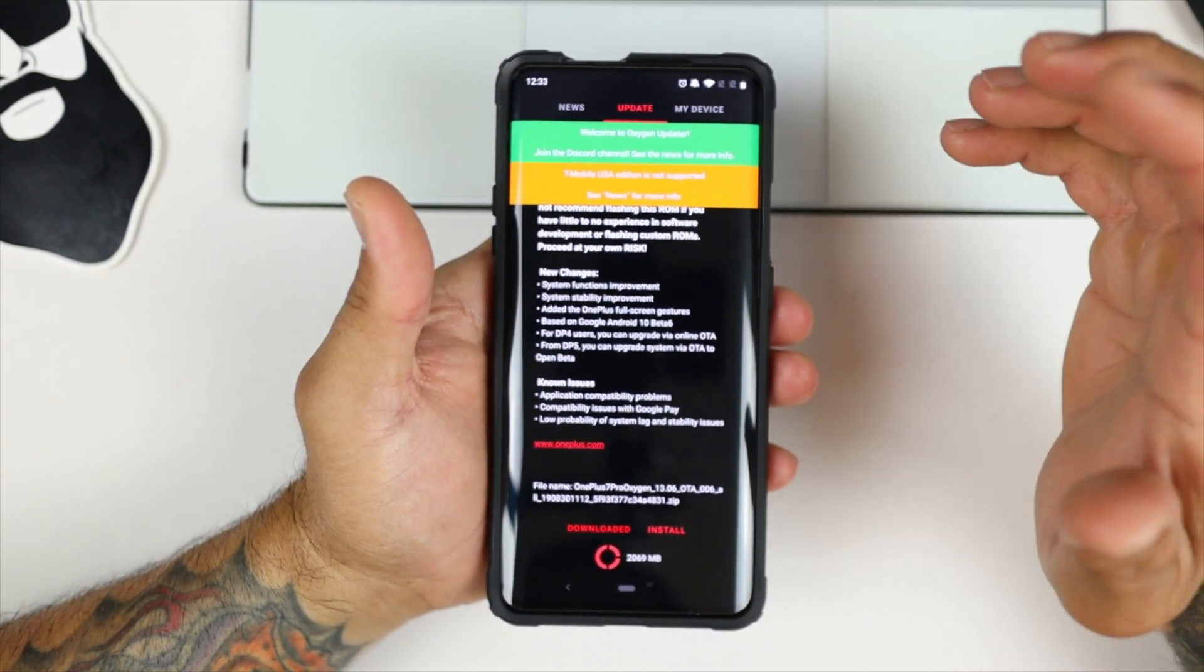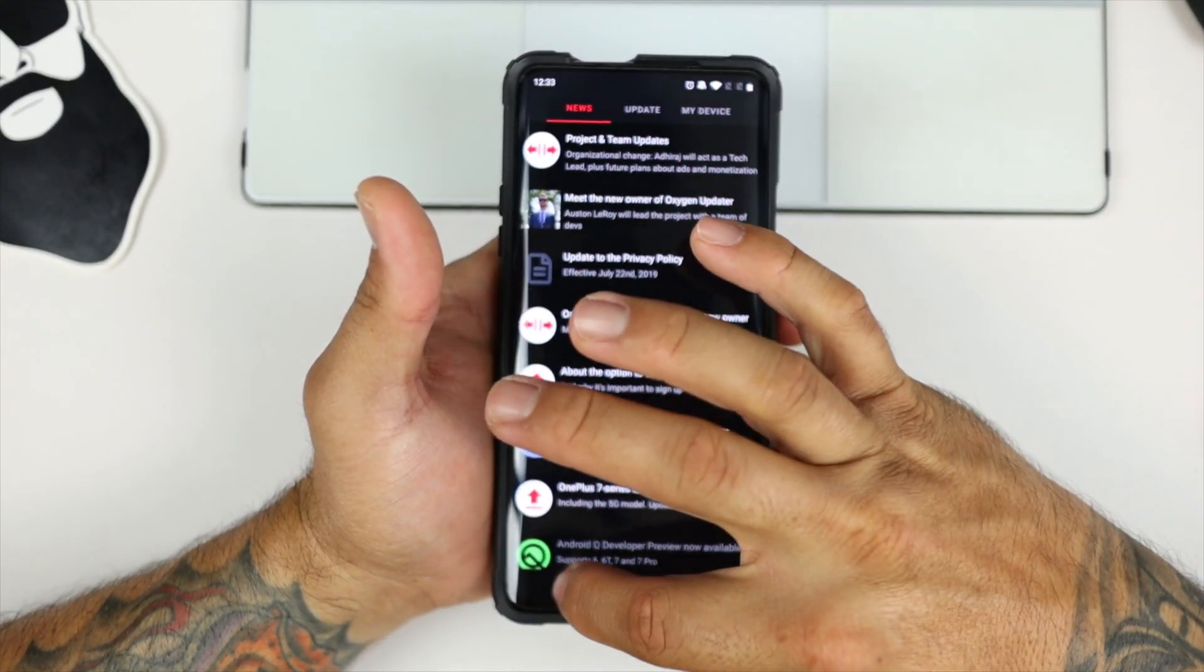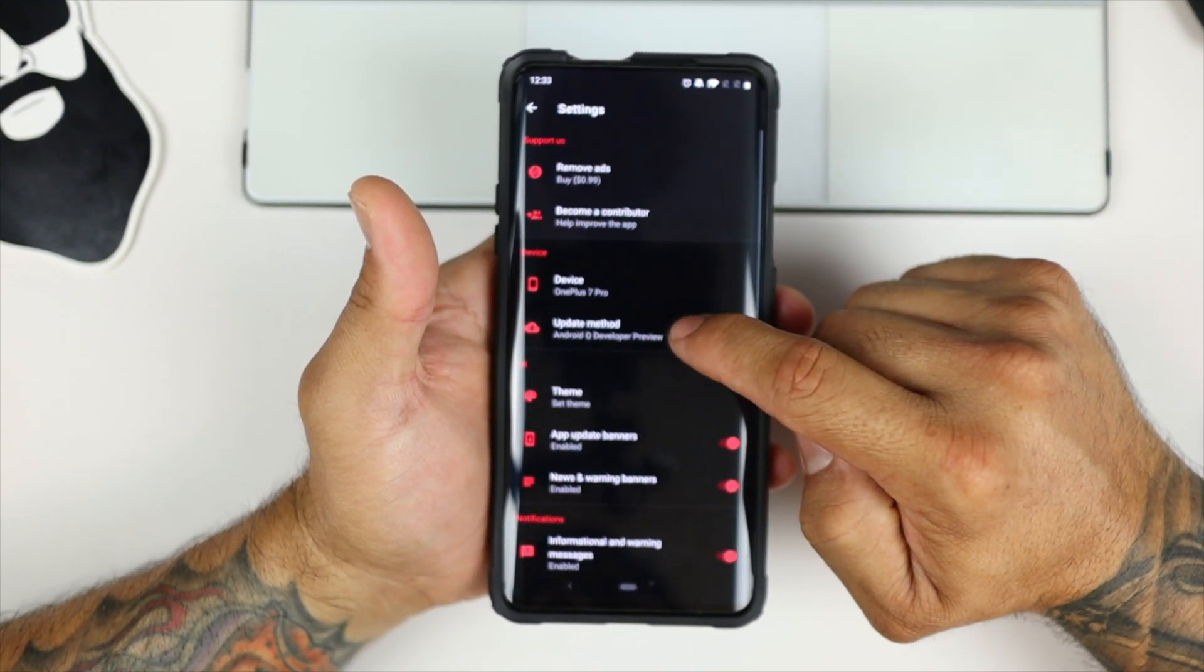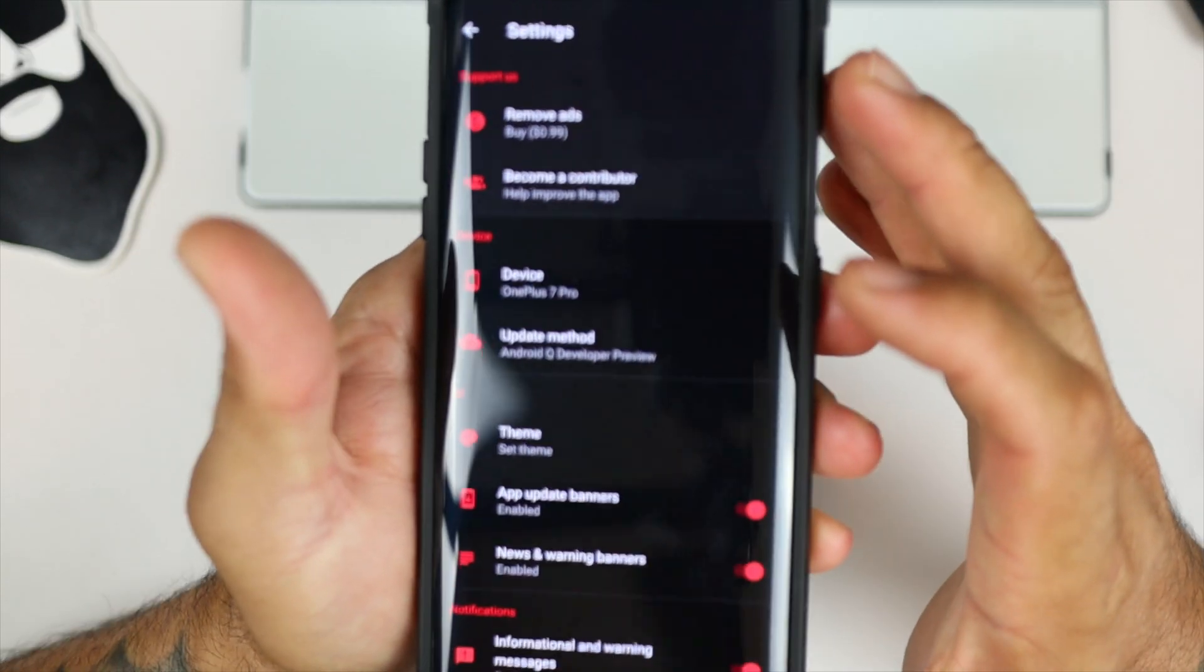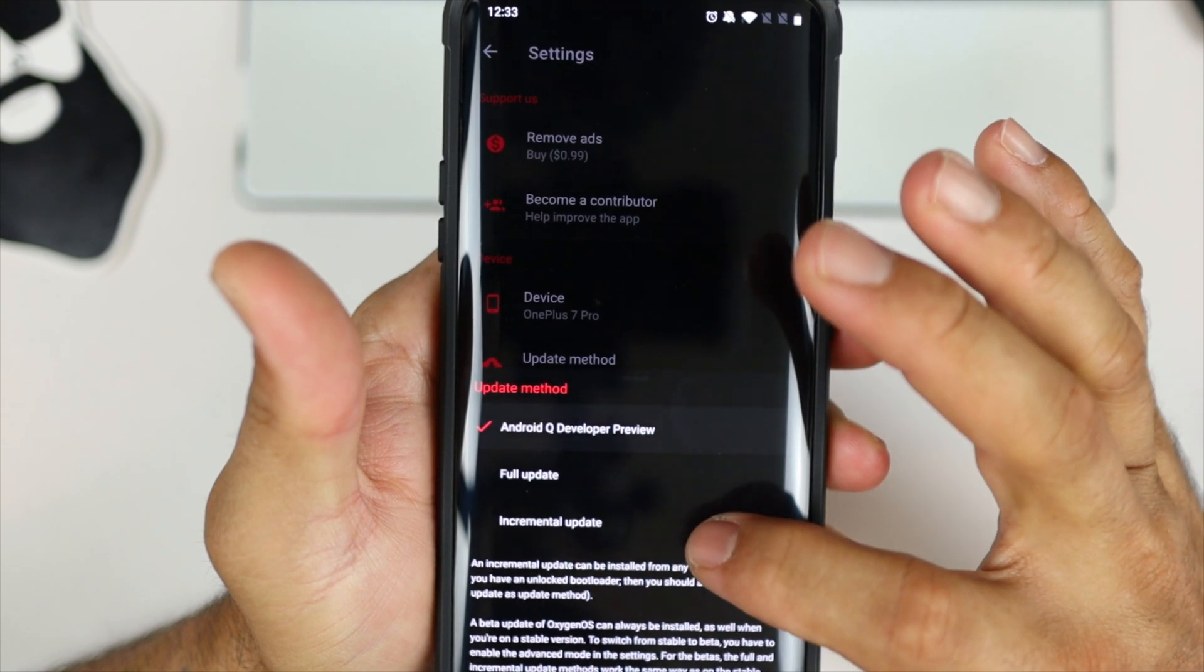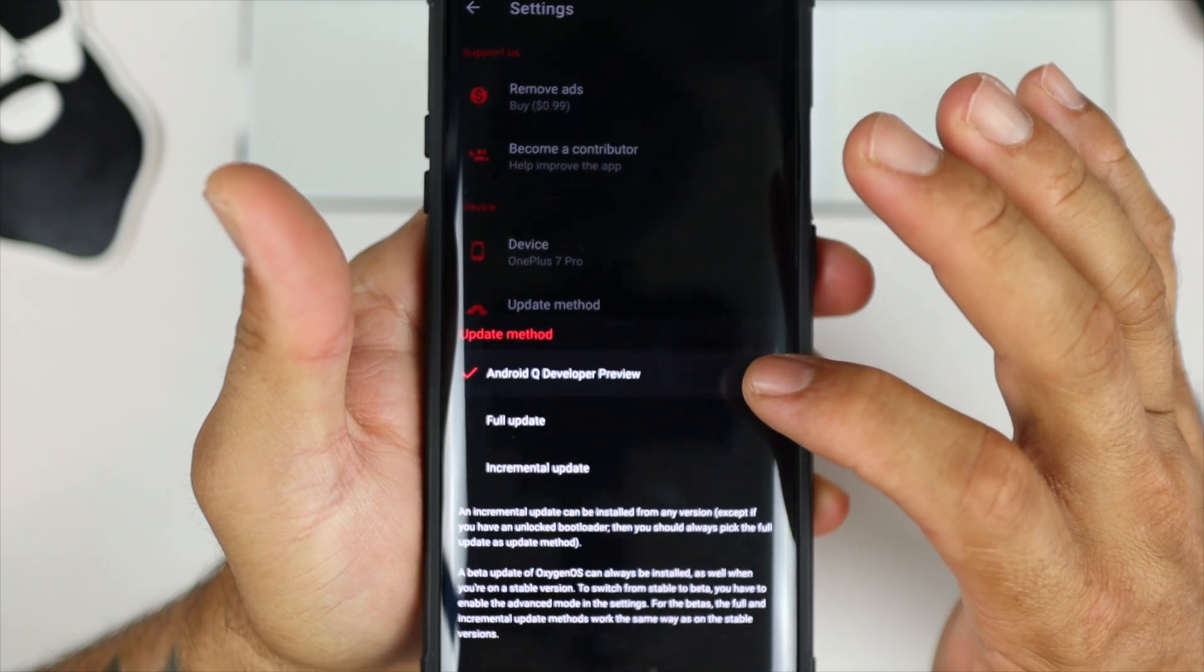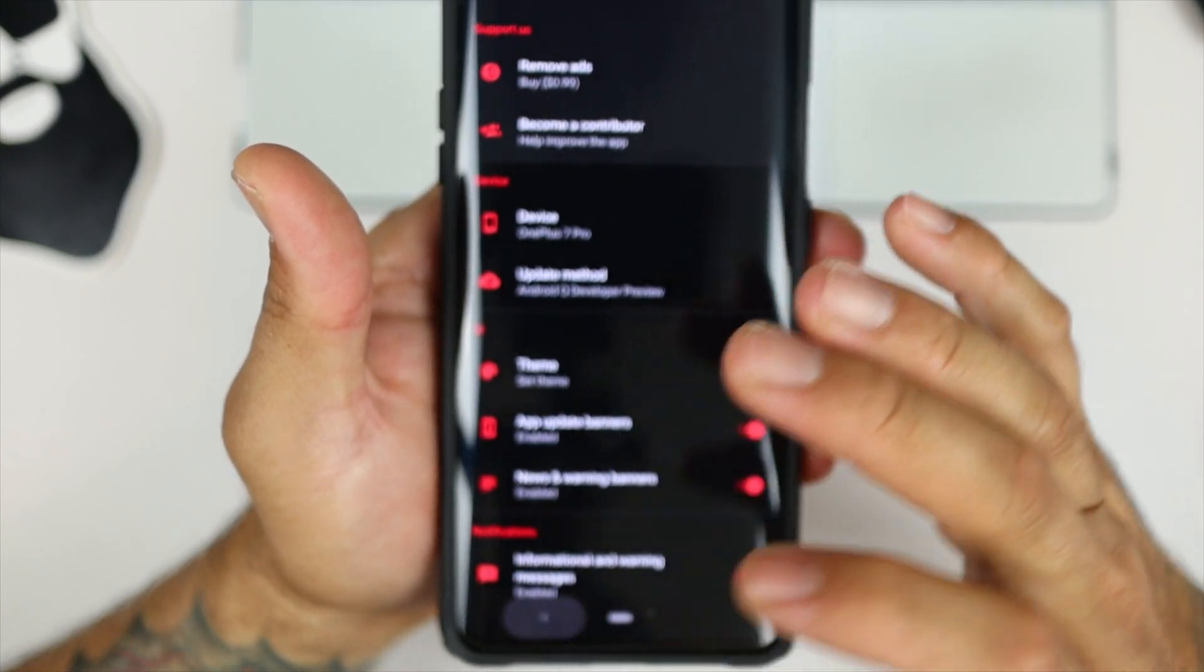But first things first, you have to go back out of here. So you want to go into Settings, and right here where it says Device, it's going to list your device right there. But you want to go ahead and change from Incremental Update or Full Update to Android Q Developer Preview. This is going to allow you to download it to your phone, so then you back out of there.